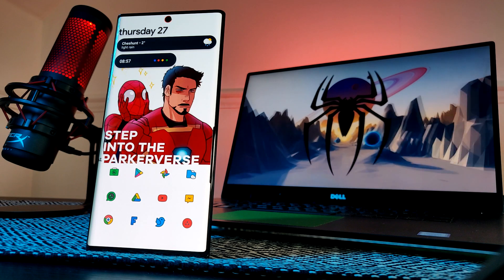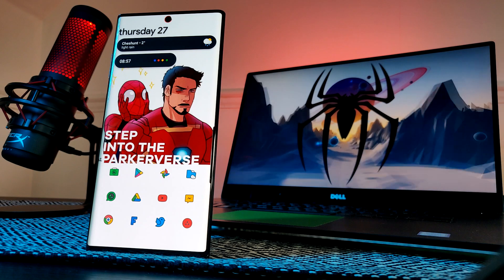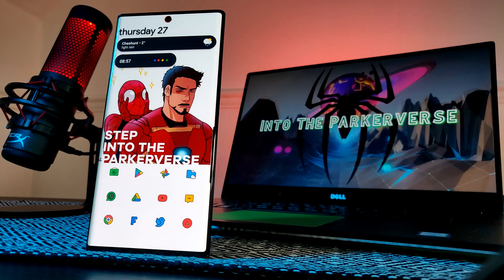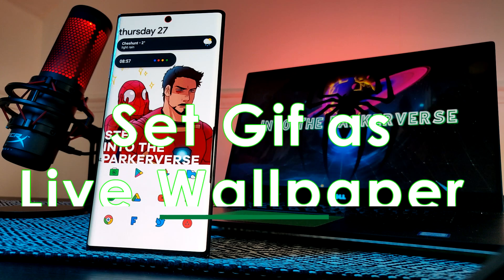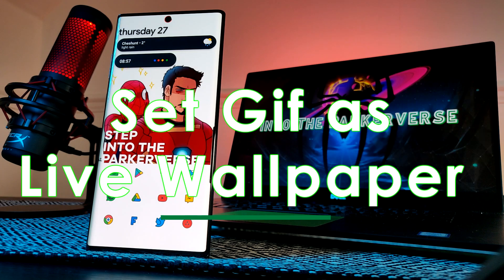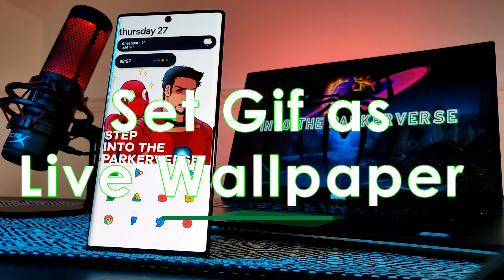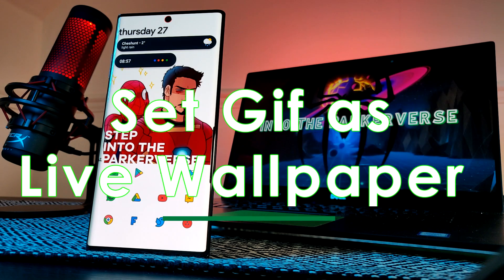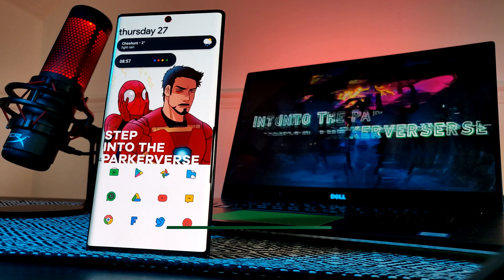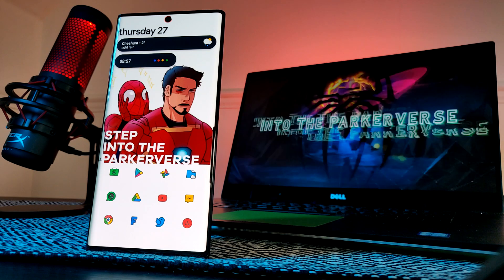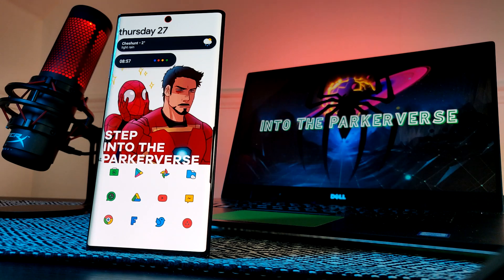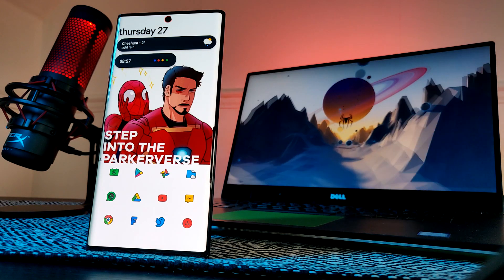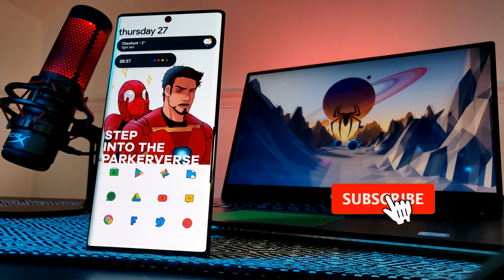Hey guys, welcome back to the Parkerverse. In this video, I'm going to show you how you can turn any GIF file, however you like to pronounce it, into live video wallpapers for your Android smartphone. It's a very simple process and will work on both your home and lock screen.